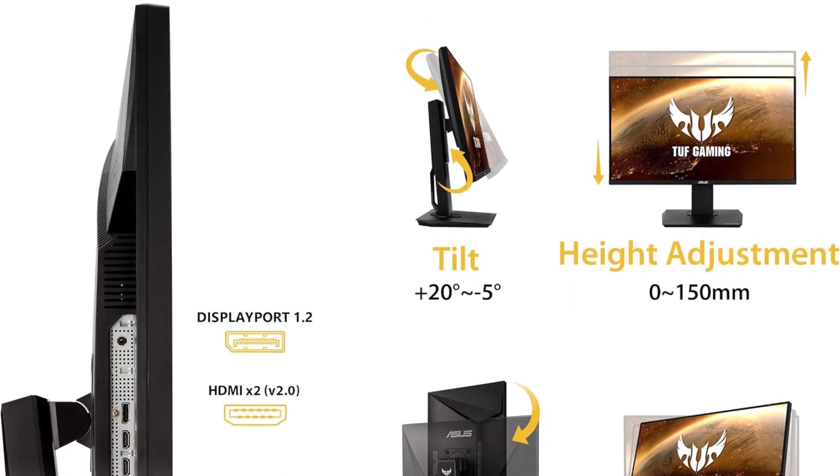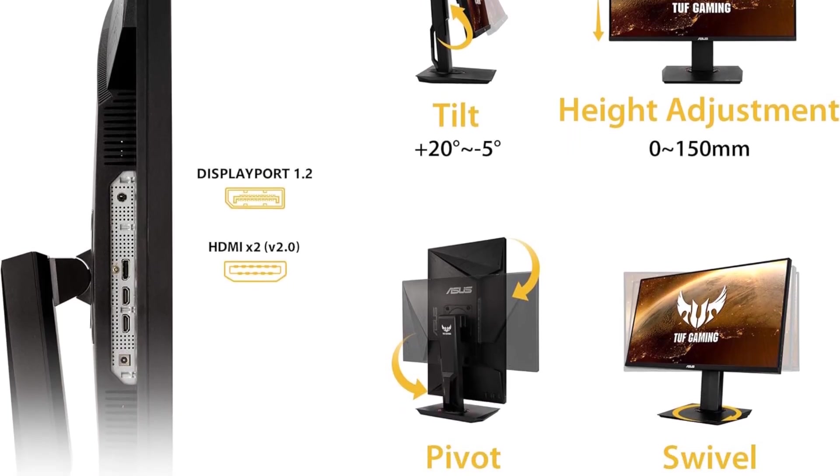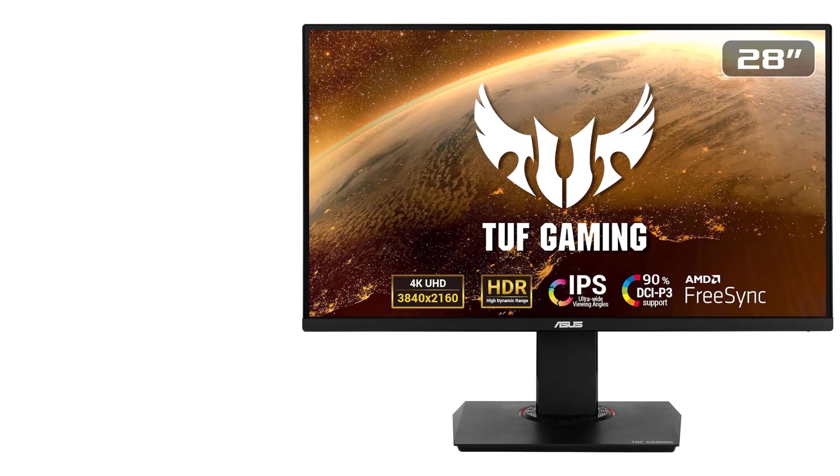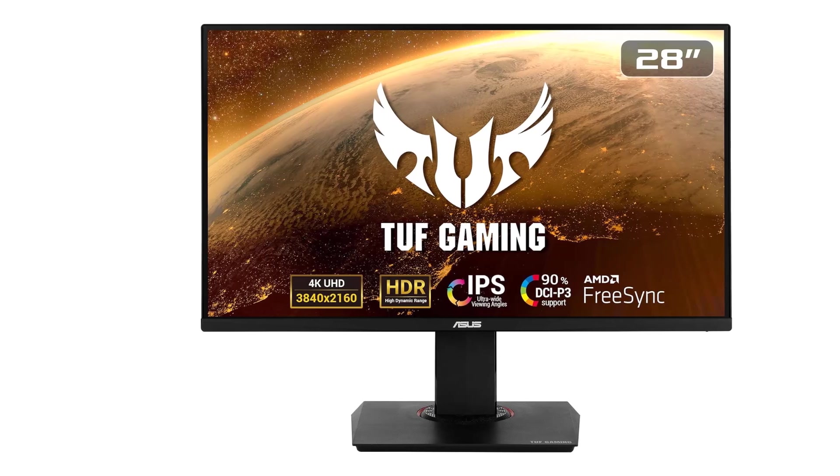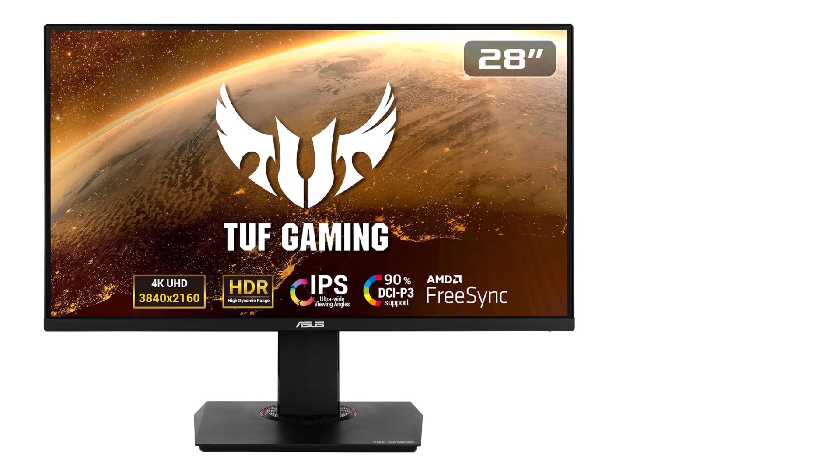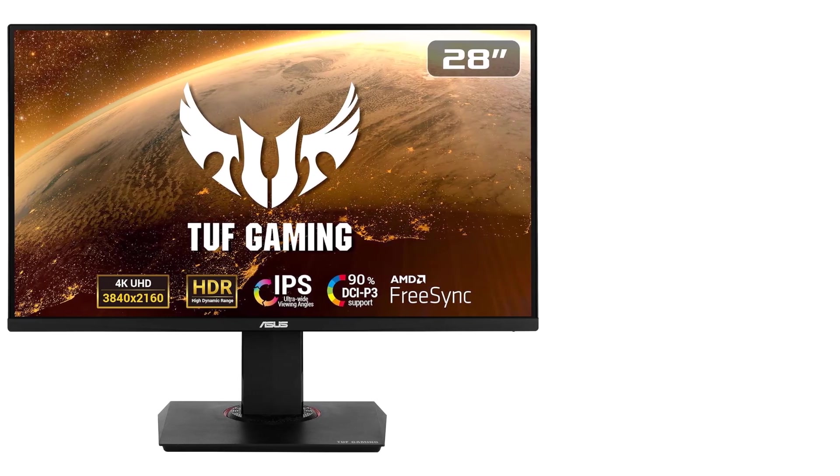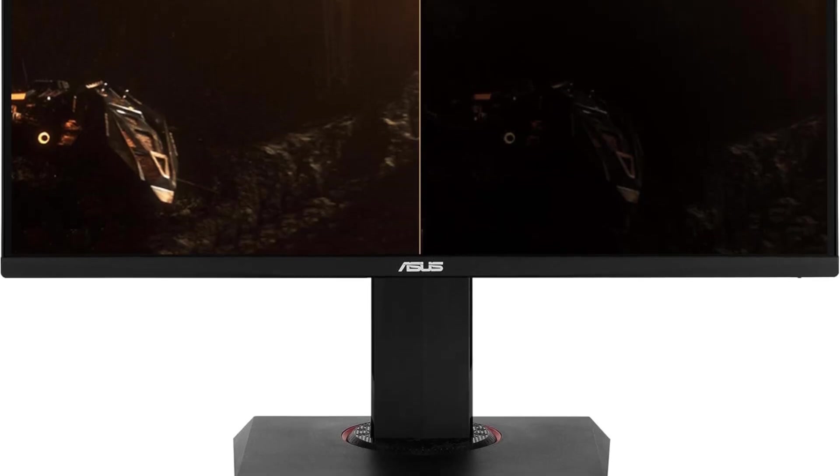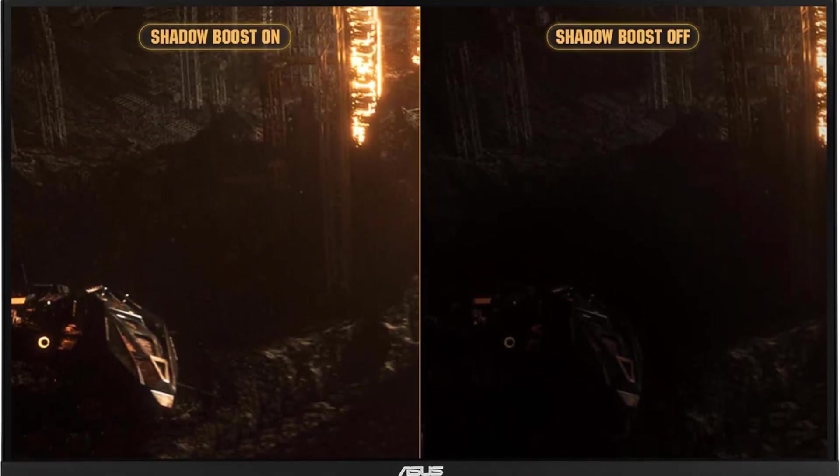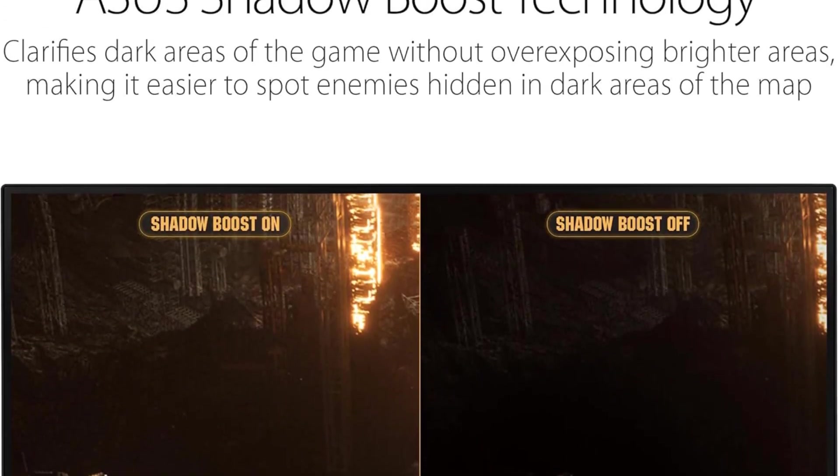As an added incentive, ASUS sweetens the deal by offering a three-month Adobe Creative Cloud subscription with the purchase of the VG289Q. This not only enhances the monitor's value but also opens up creative possibilities for users interested in design and multimedia projects.